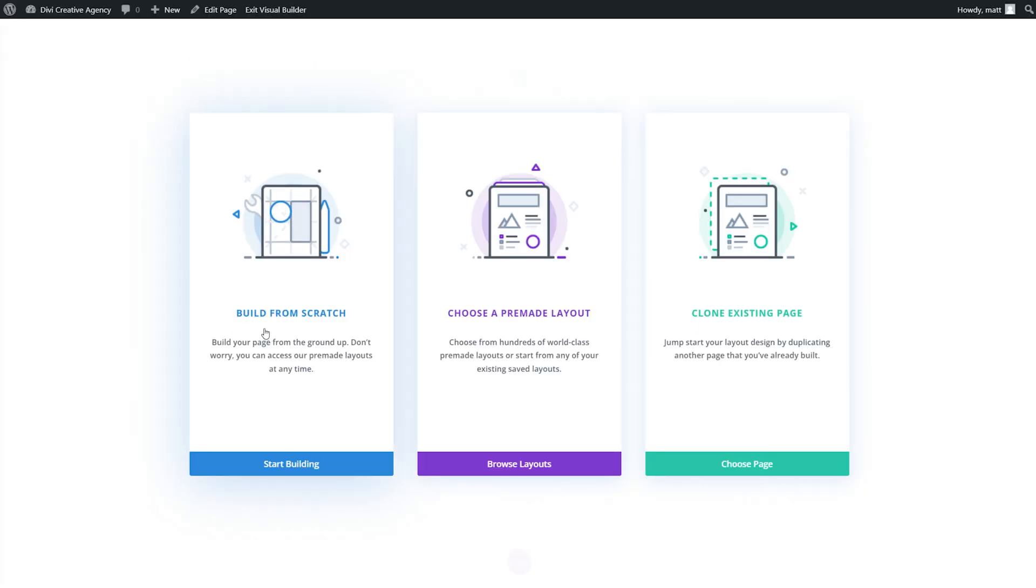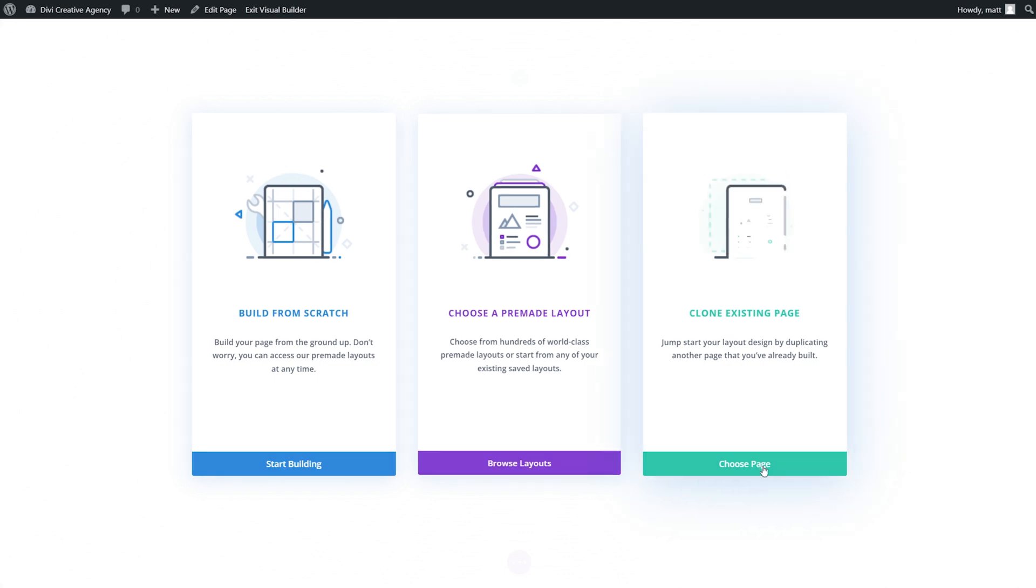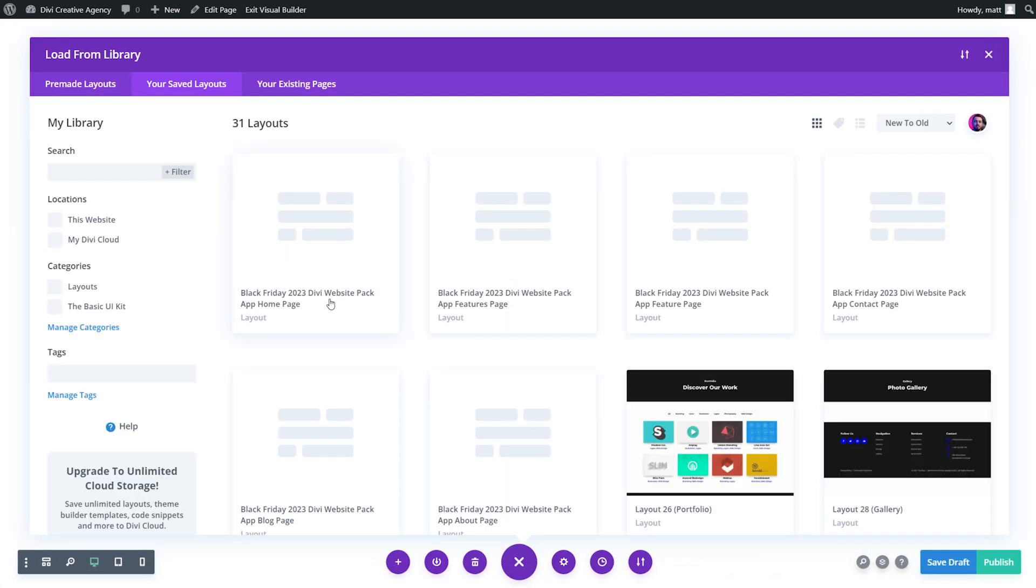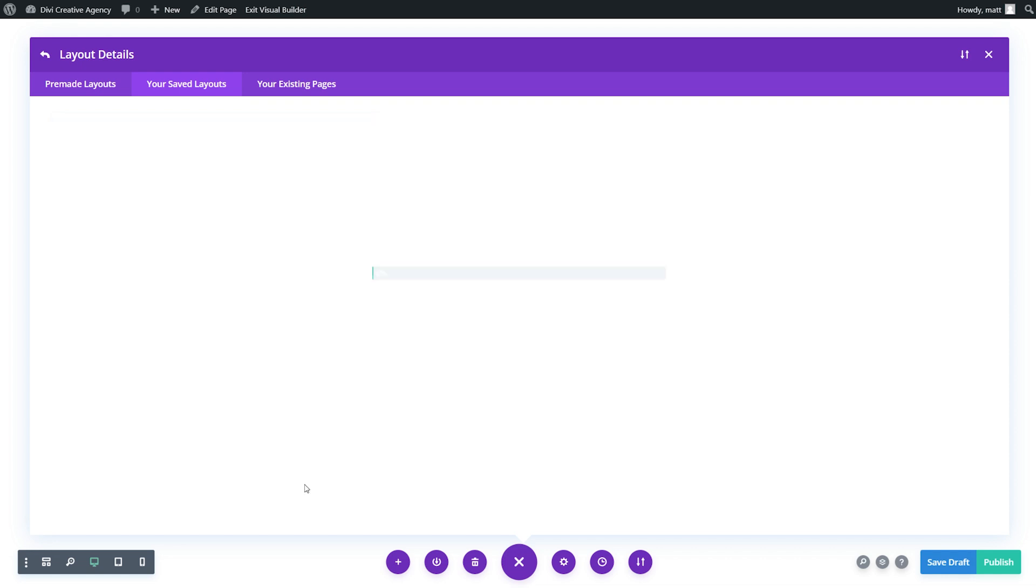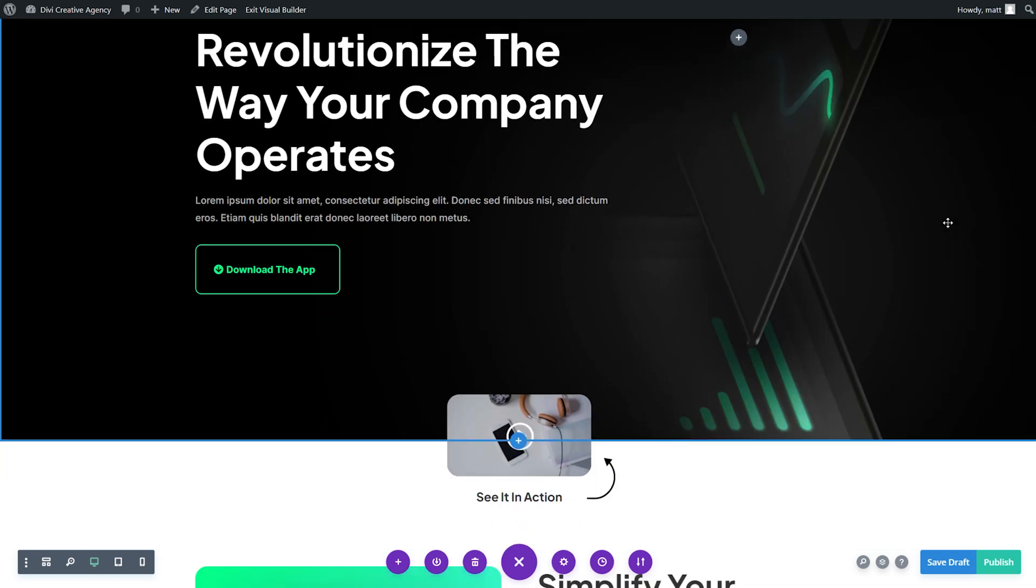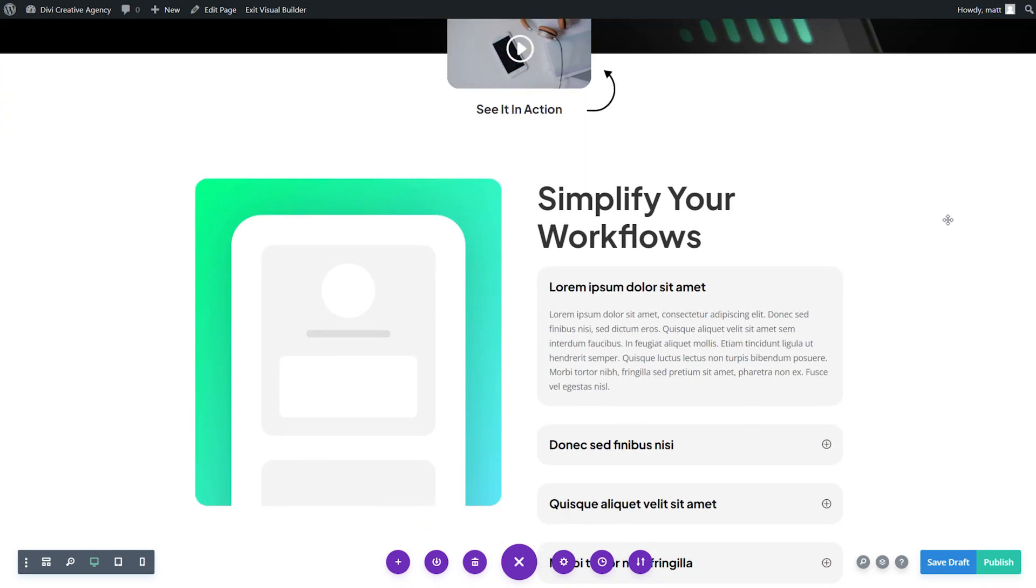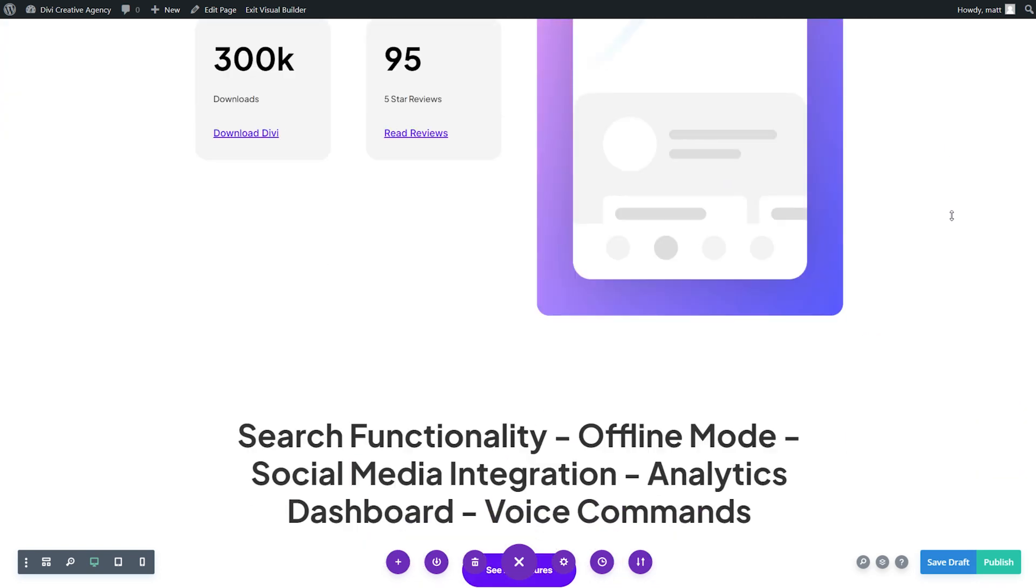Now let's select use Divi builder. We have three options: build from scratch, choose a pre-made layout, and clone existing page. Because we're using a Divi library layout, let's select clone existing page and we're going to select the app homepage. Just press use this layout.